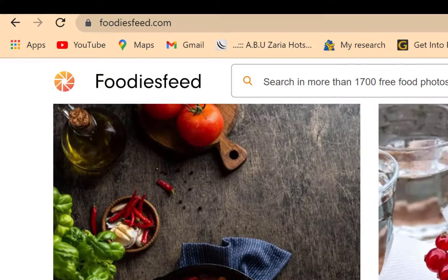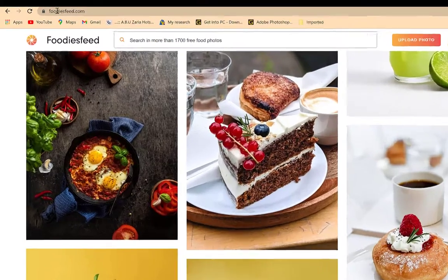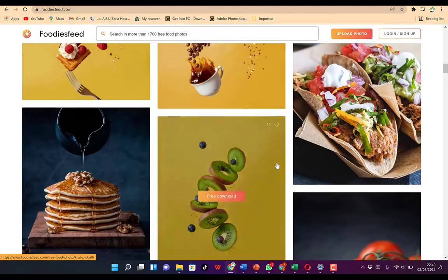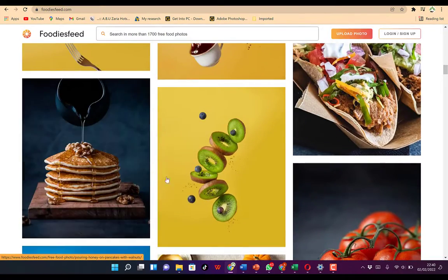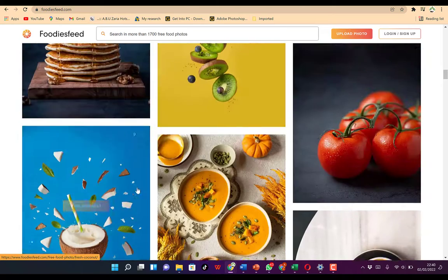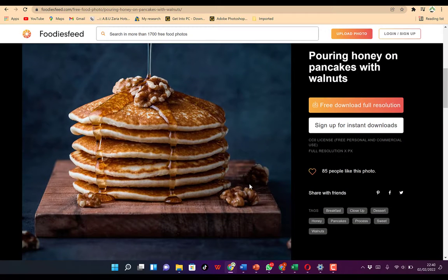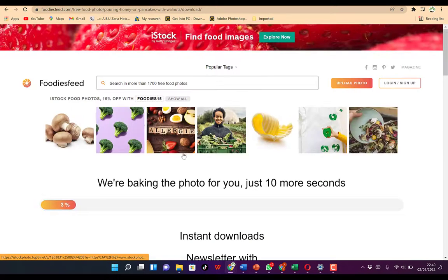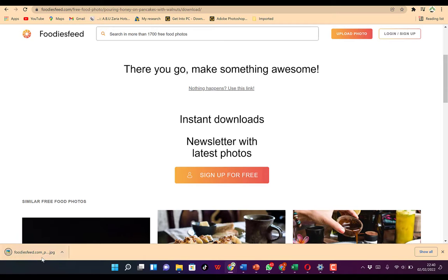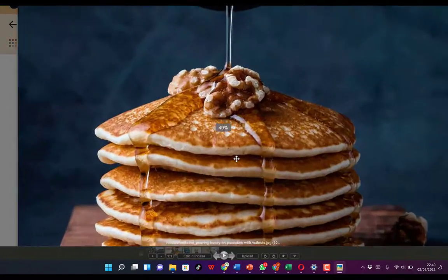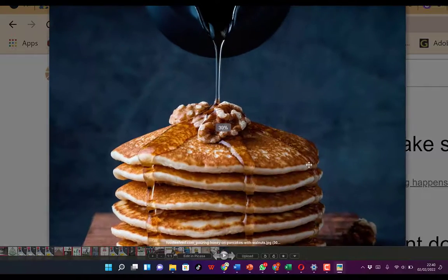The third website is foodiesfeed.com. Anything related to food, you can find it here. You just come to your browser and type foodiesfeed.com — I'll put the link in the description for all five top websites. You can check around to see beautiful images of food. Once you find one you're satisfied with, click to open it, then click free download full resolution. It downloads quickly, and you can click to see a preview — the resolution is very, very nice.